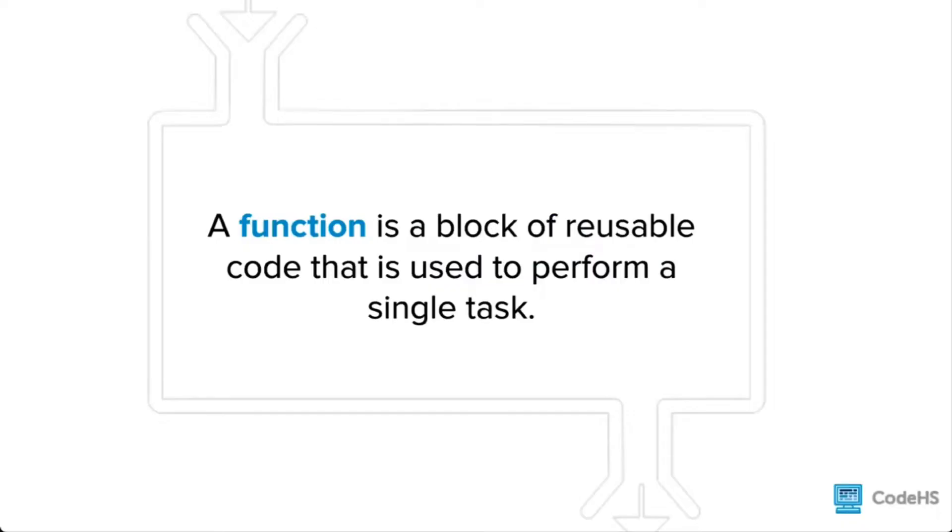A function is a block of reusable code that's used to perform a single task. We use functions in our code to break our program into smaller parts, make our program more readable, and to avoid creating repetitive code.